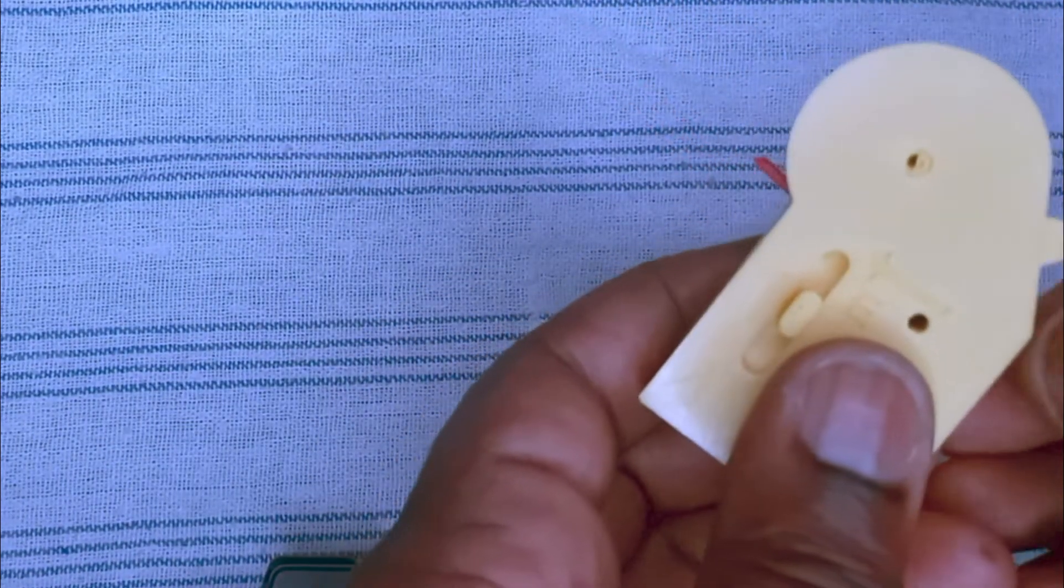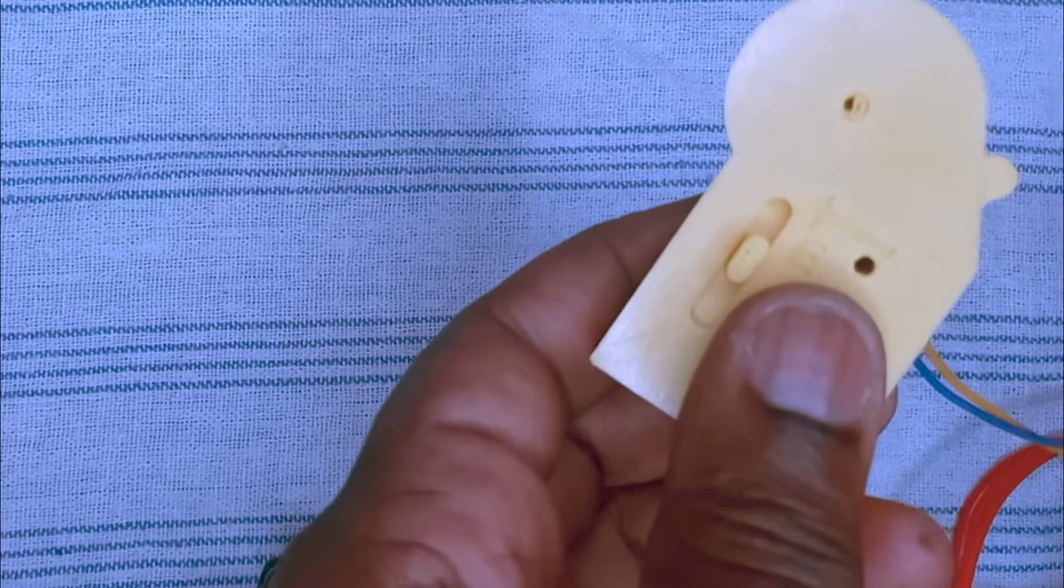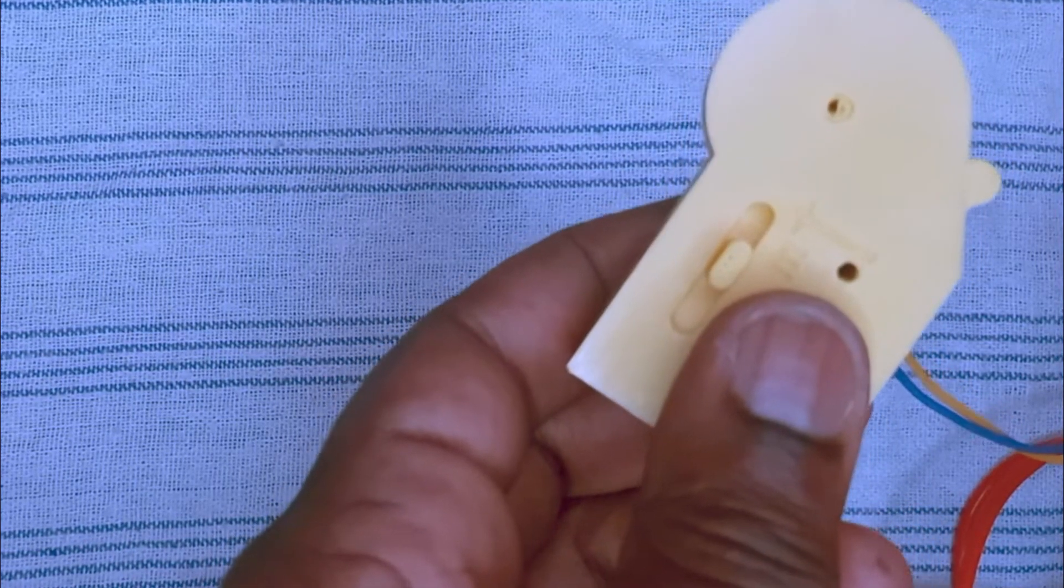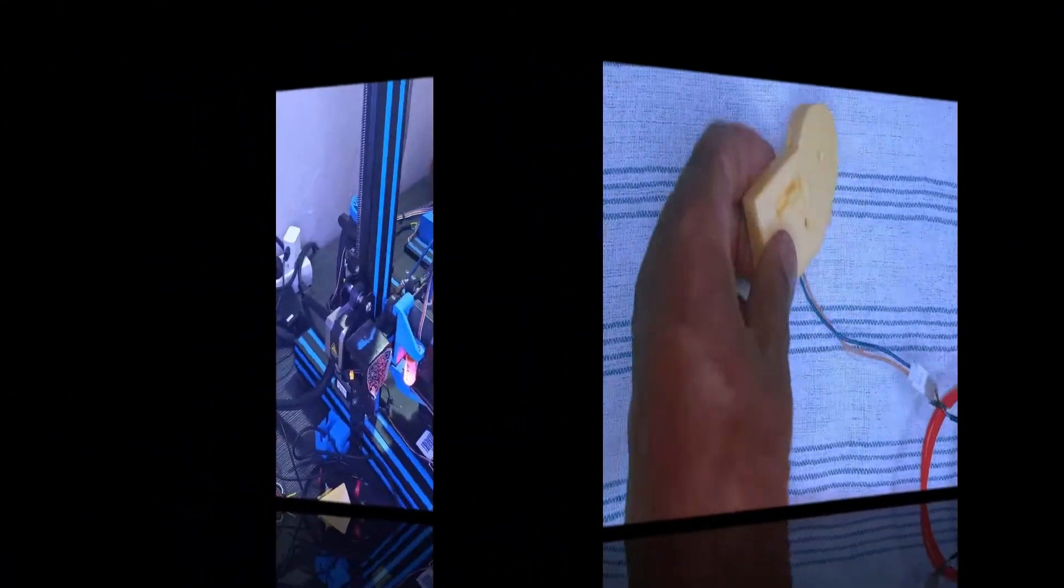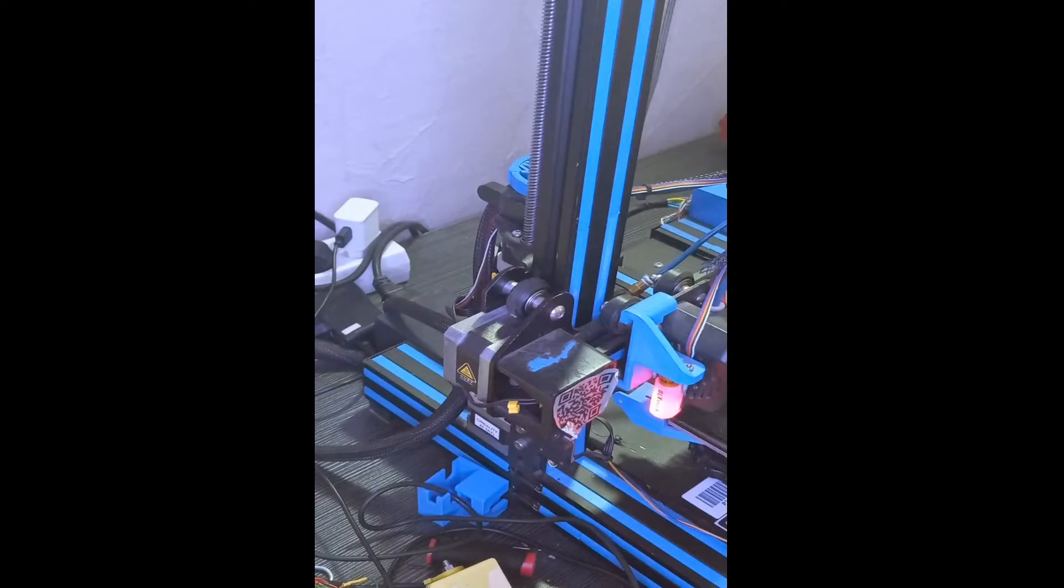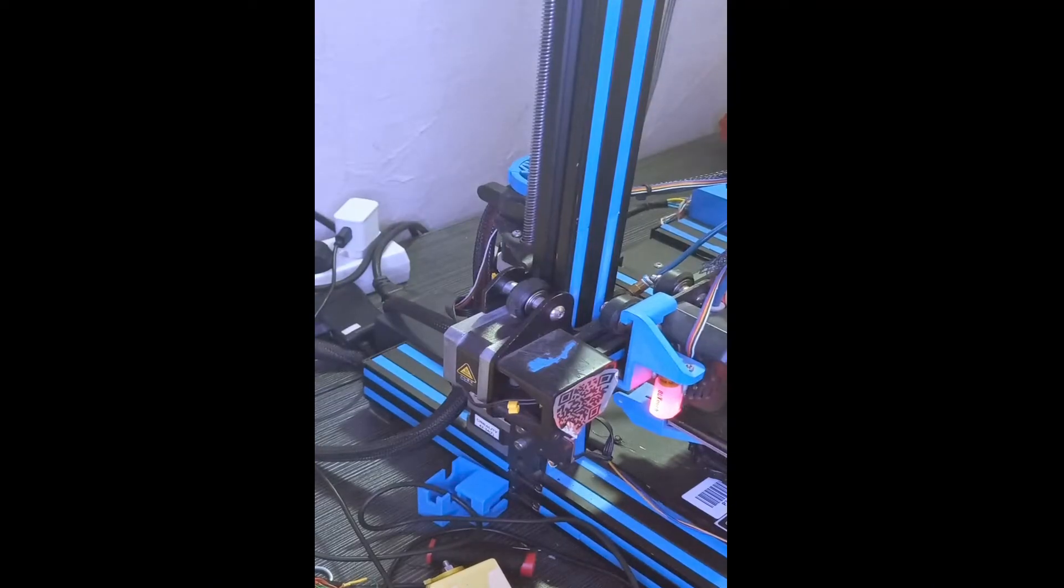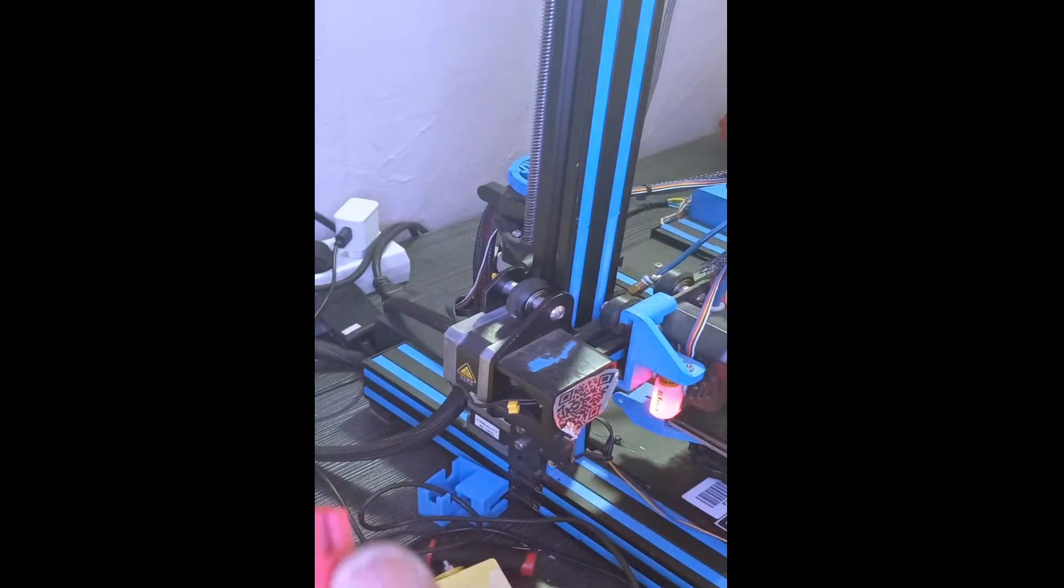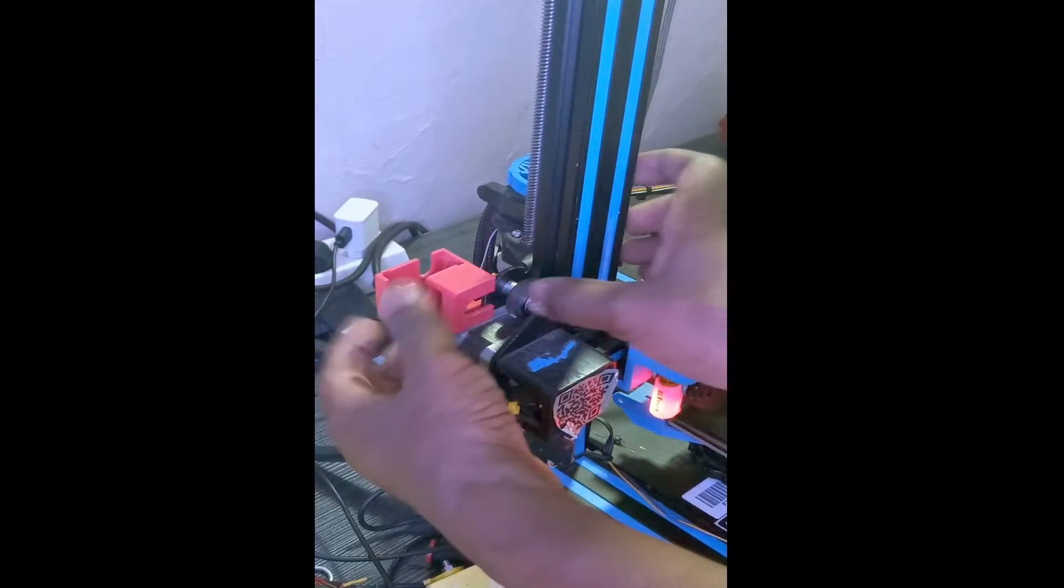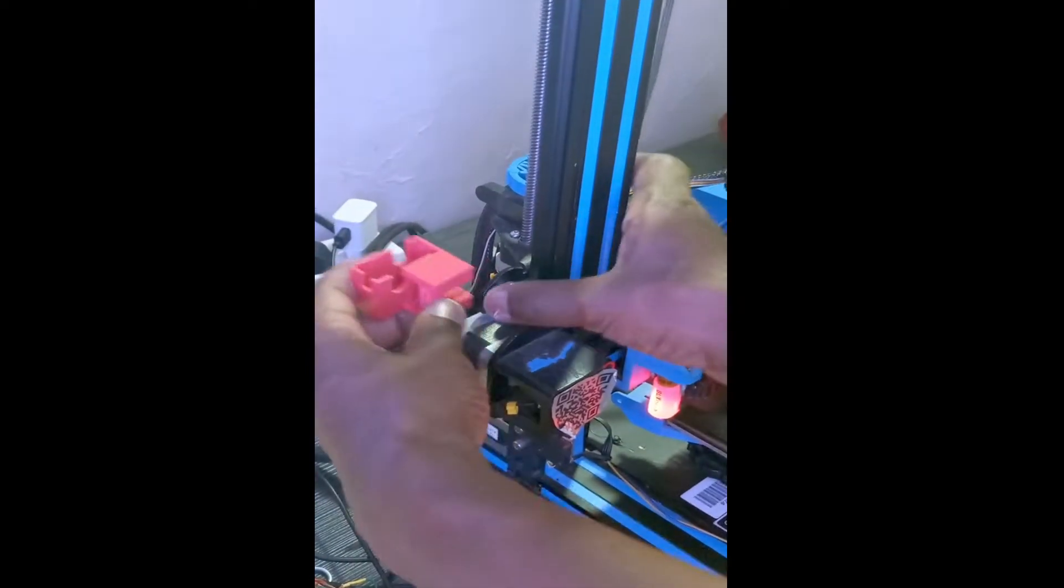Now we are on the printer. Now we're going to see how it works on the printer. Here I can install the sensor using this mount here. I just place it on the motor here. And now I can insert the sensor. There it is.